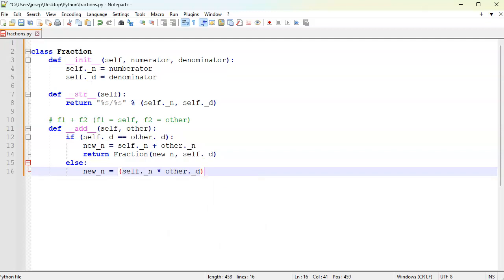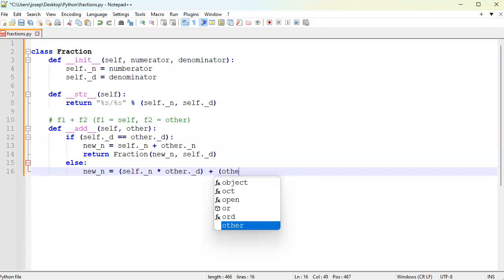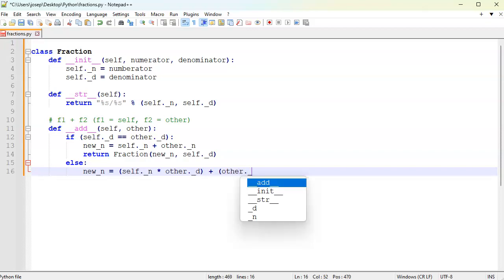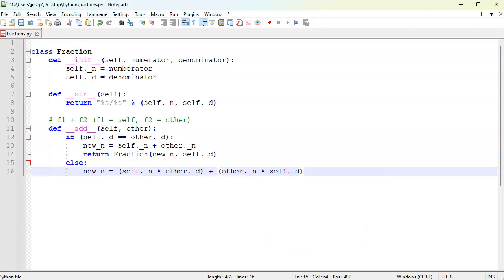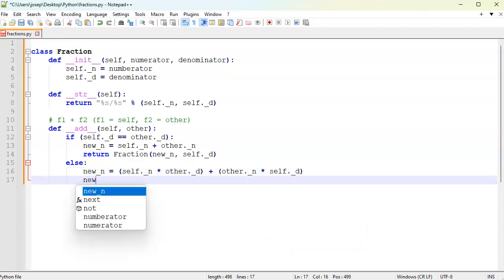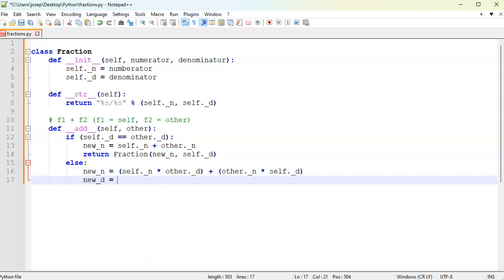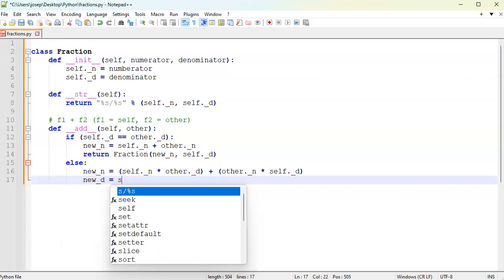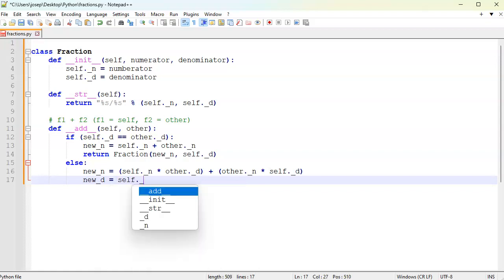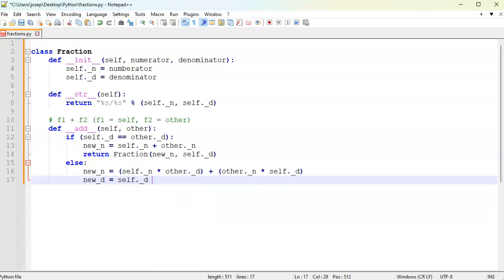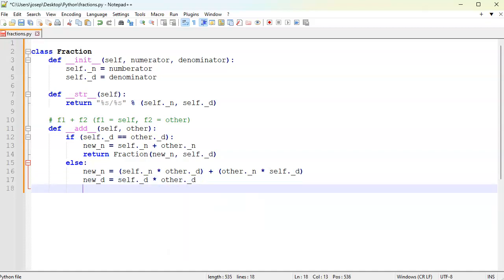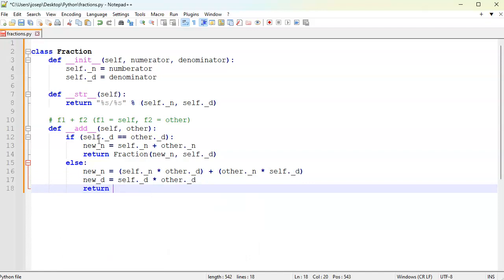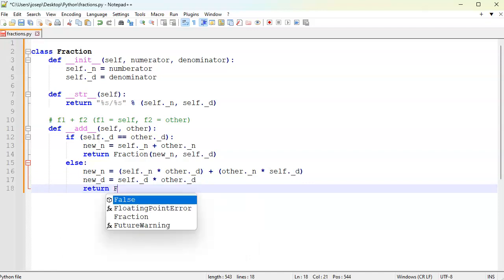Plus the other numerator times my self denominator. Add the two together after multiplying. Then the new denominator is going to be equal to just the two denominators multiplied together, so self denominator times the other denominator. Then we can return a fraction with my new numerator and my new denominator.